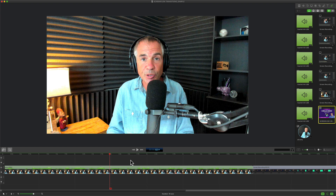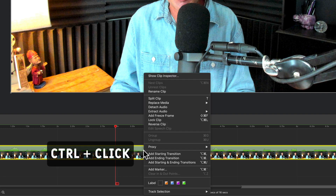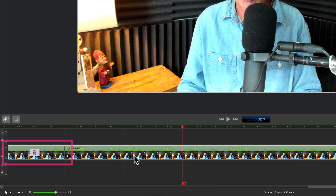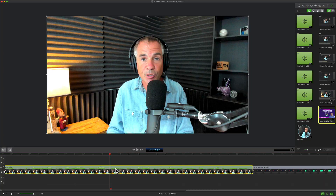There are several ways to add transitions in ScreenFlow 9. The way that I typically do it is I select the clip, I right-click or control-click, and I select 'Add Starting Transition.' If I change my mind and also want an ending transition, I can just right-click again and choose 'Add Ending Transition.'